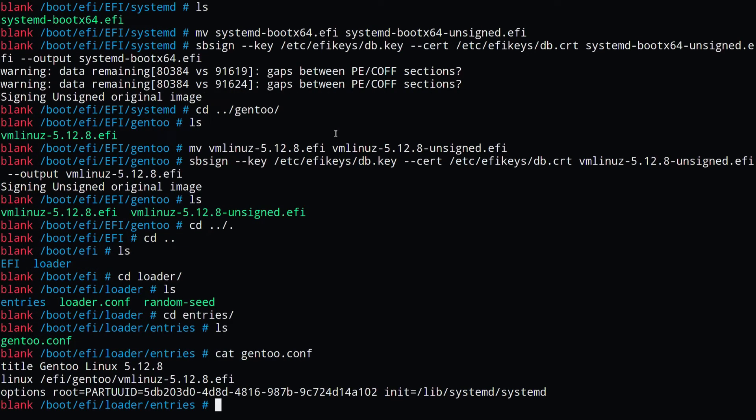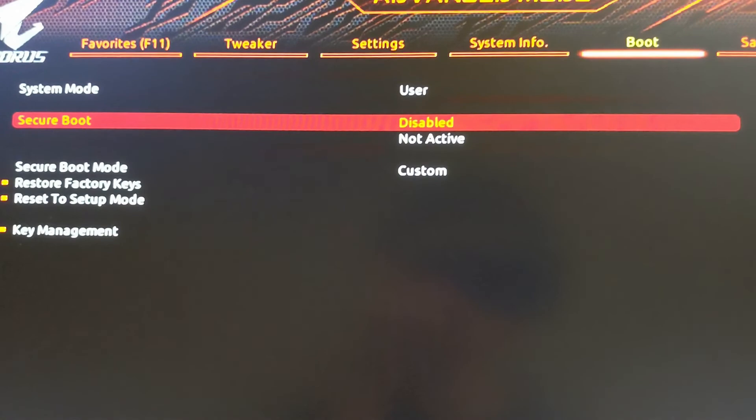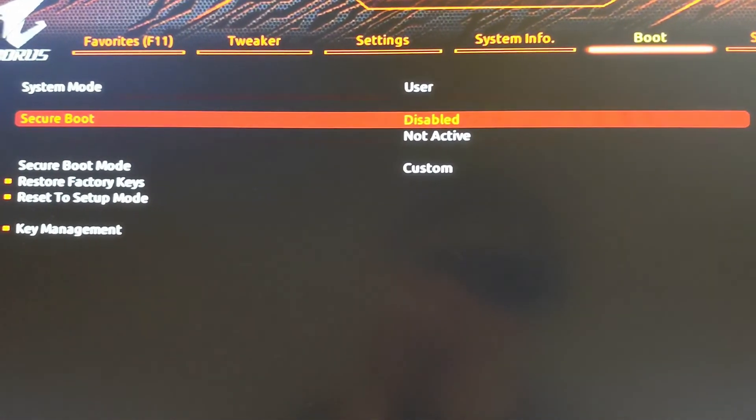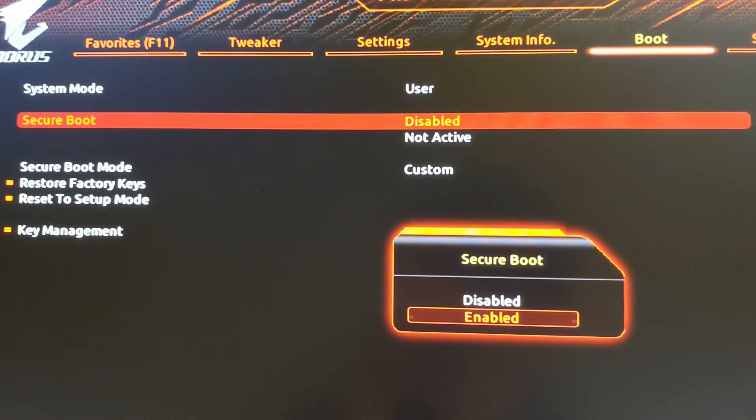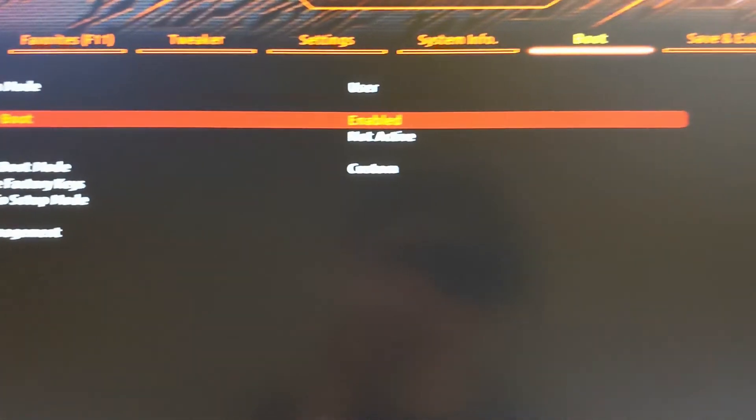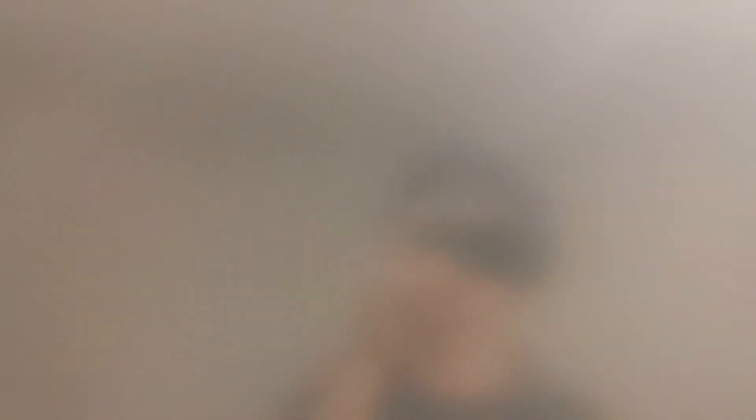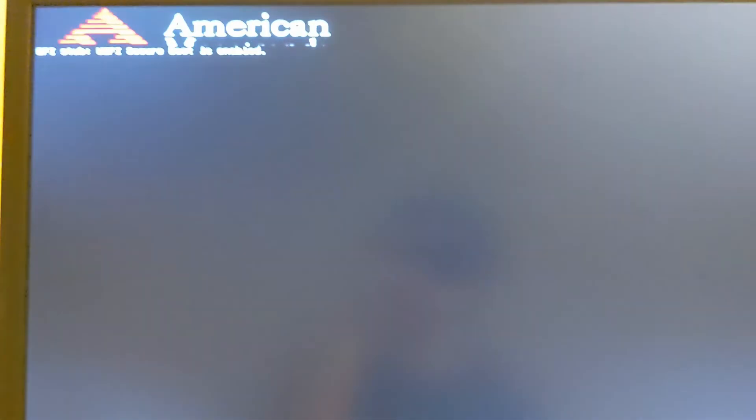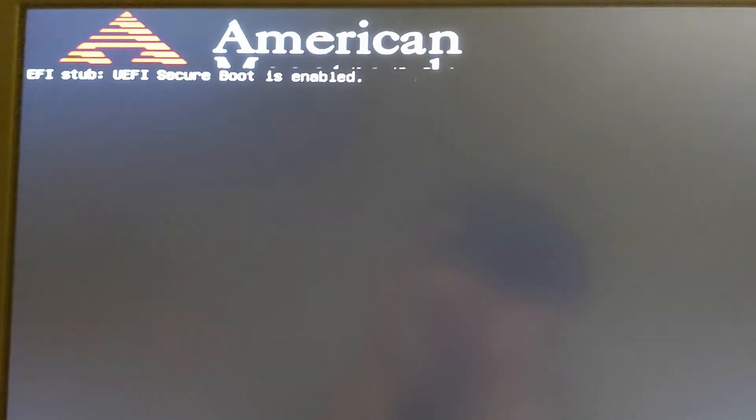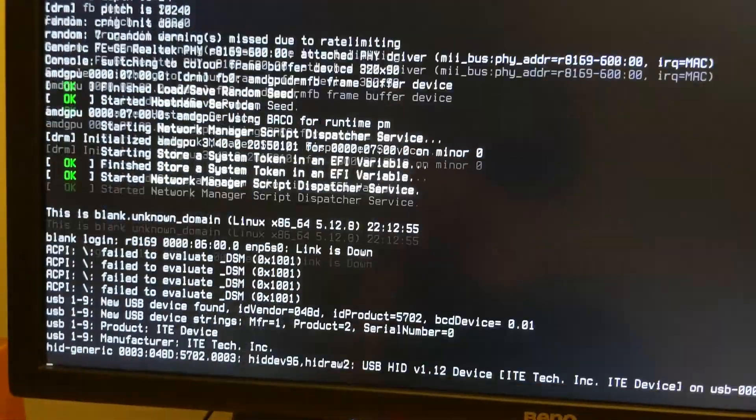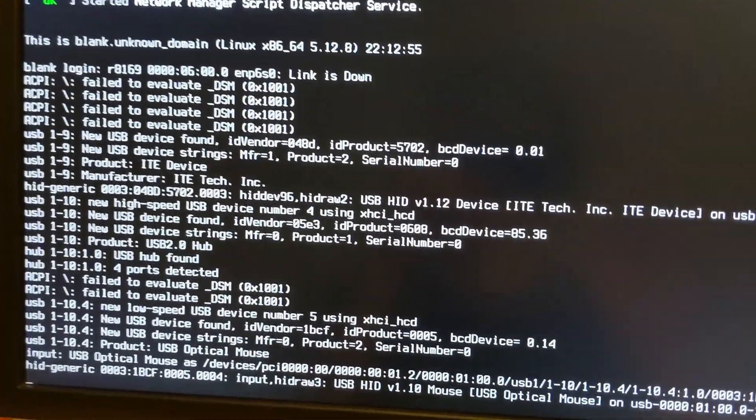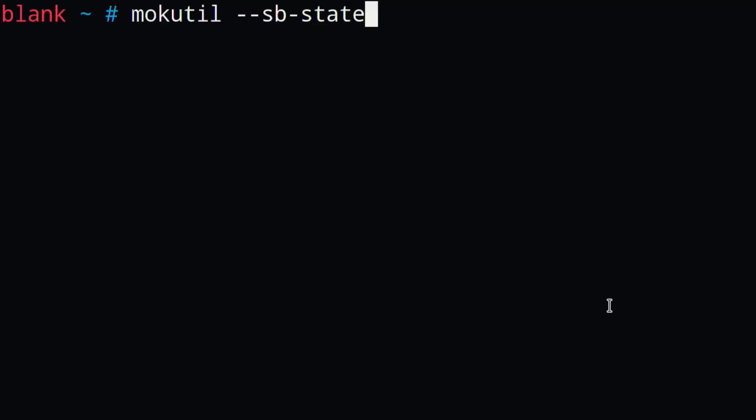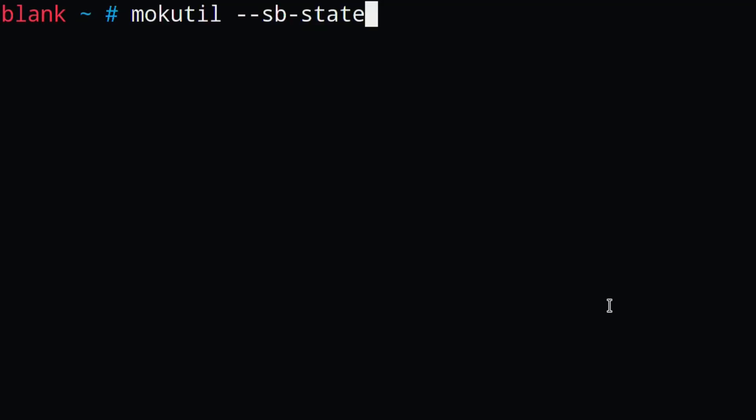Now we can reboot our system into the BIOS. We can see now it's in user mode, and we can enable secure boot and boot into our system. And now that I'm in my system, I can make sure secure boot is enabled by running the mock utils command and doing --sb-state. And we can see here that secure boot is enabled.